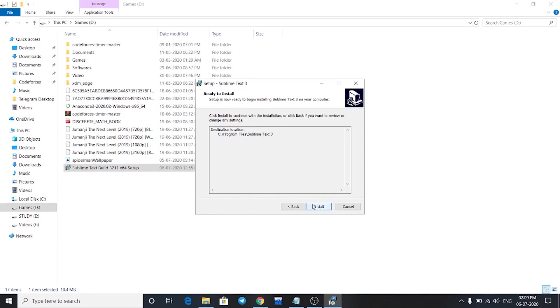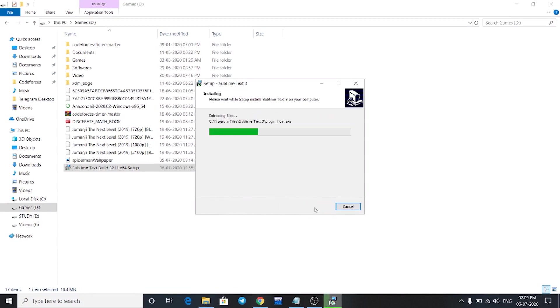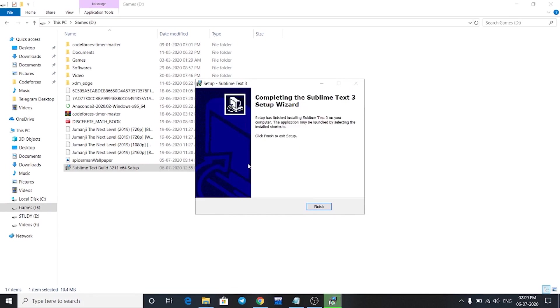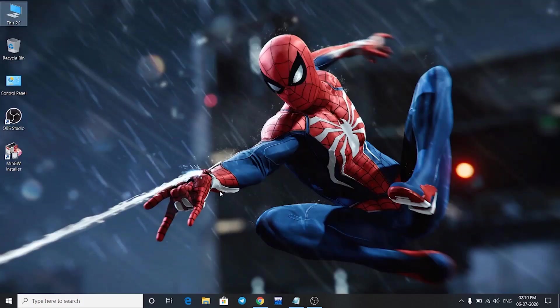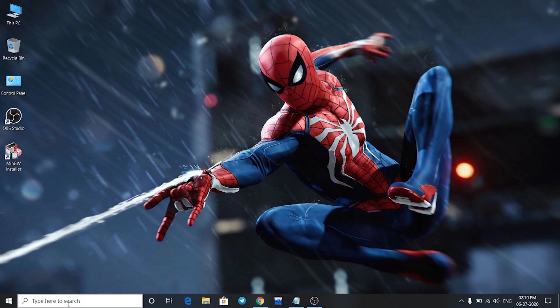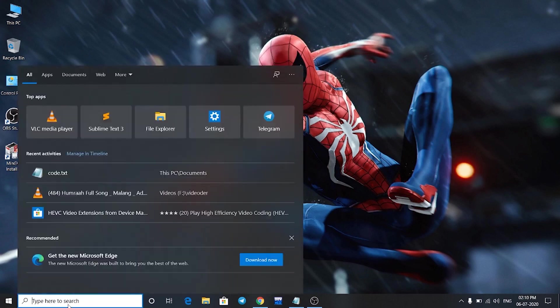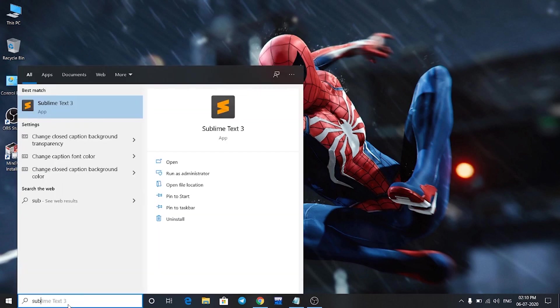Then click on install. Once it is installed, click on finish. Sublime Text is installed on our system. I'm going to close this window and search for Sublime Text in our search bar.